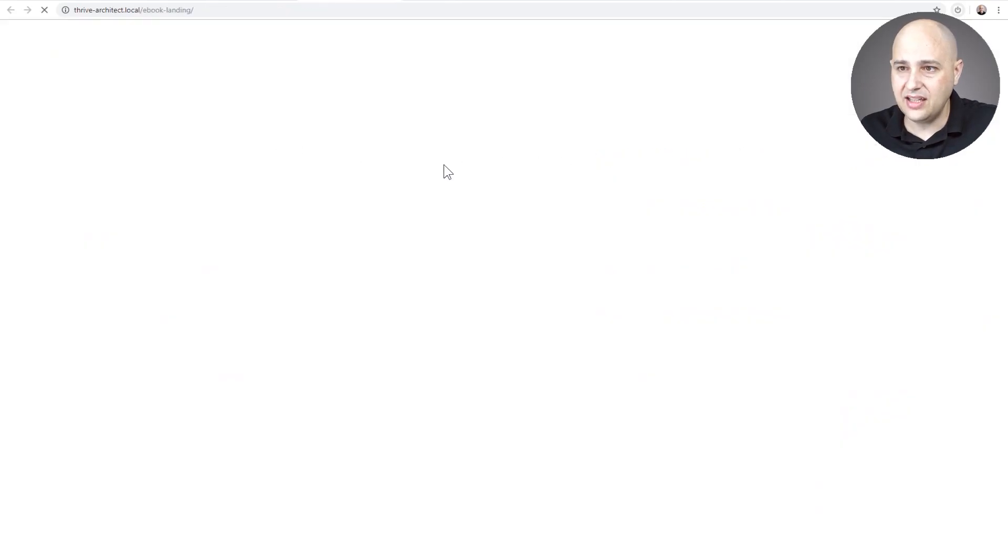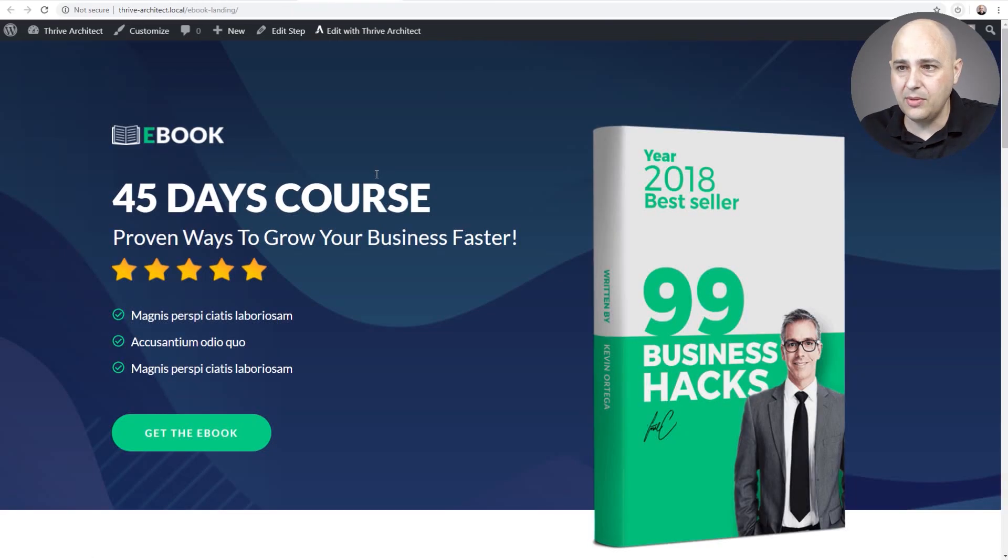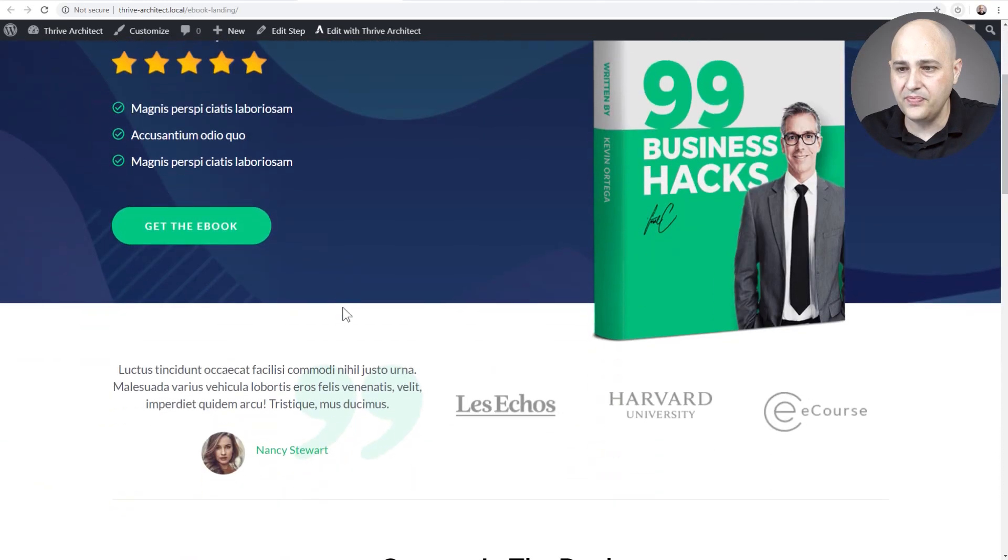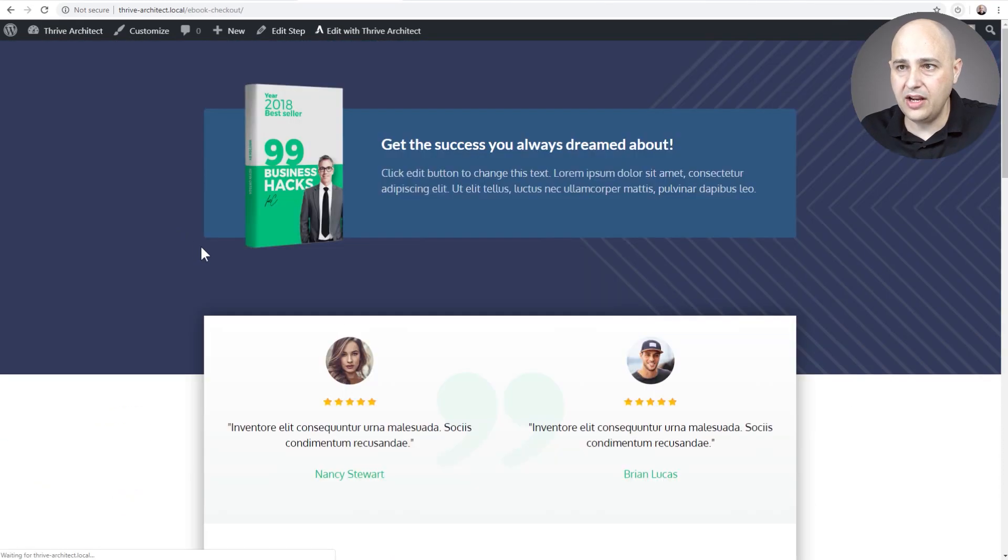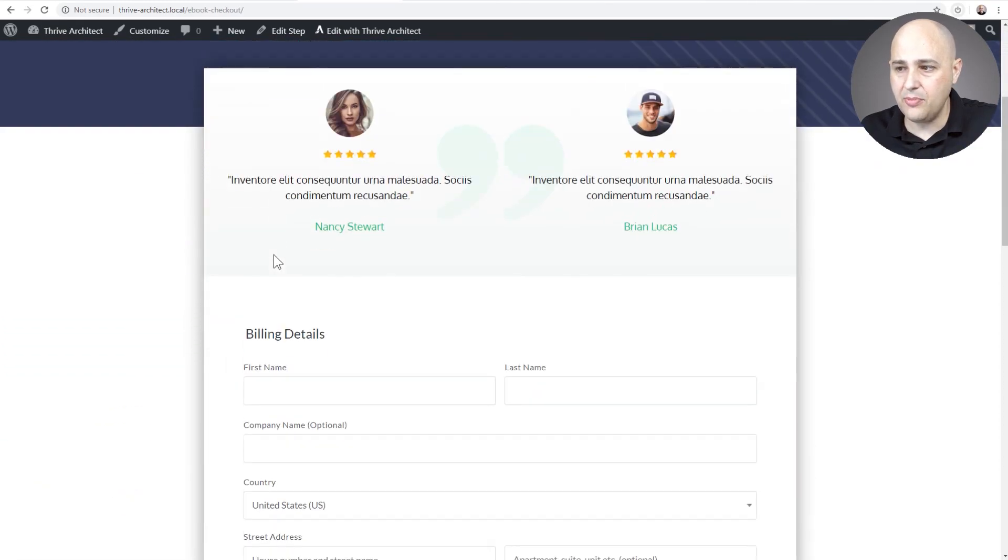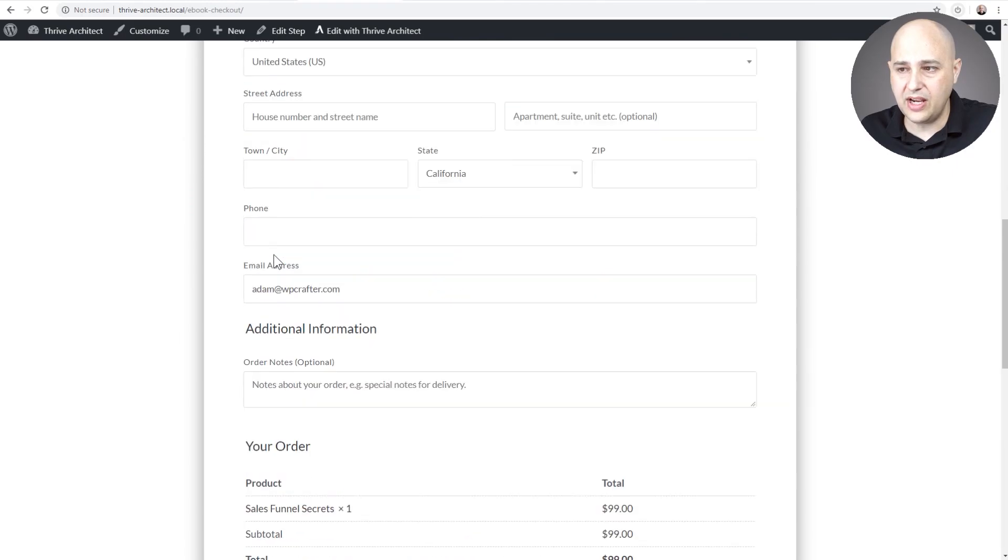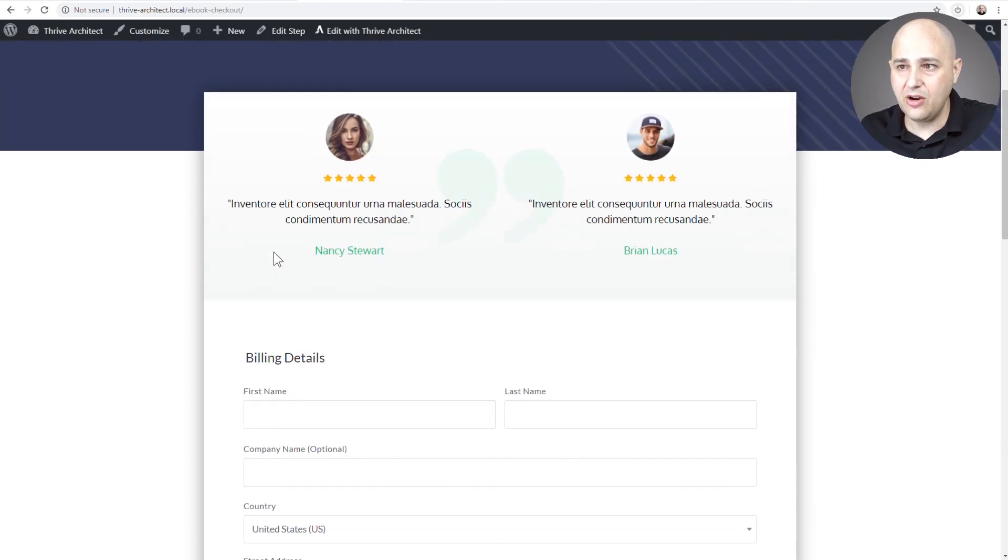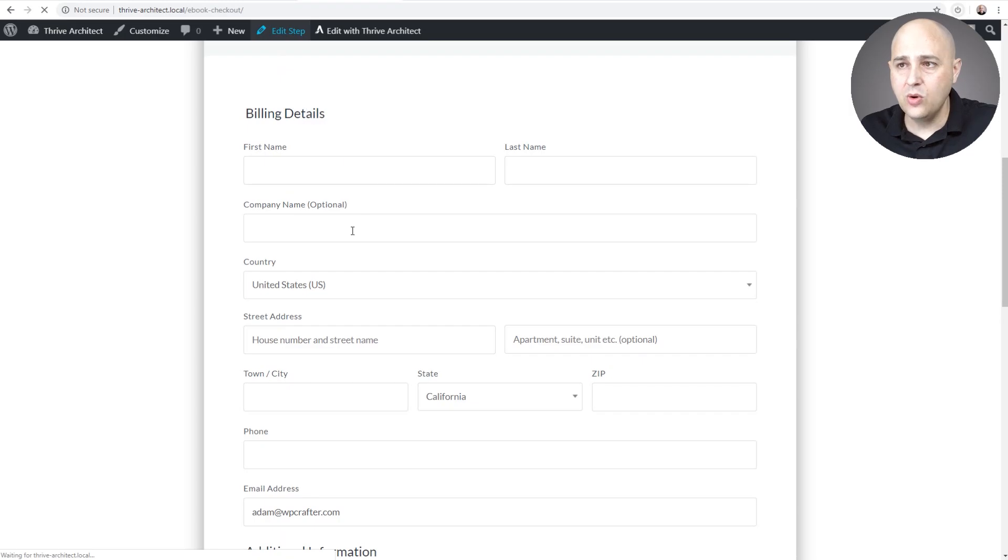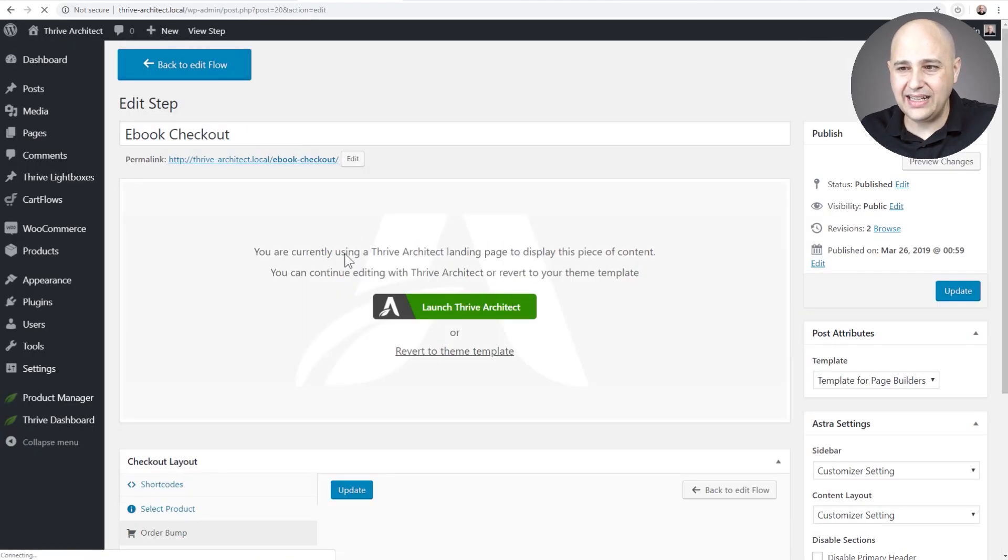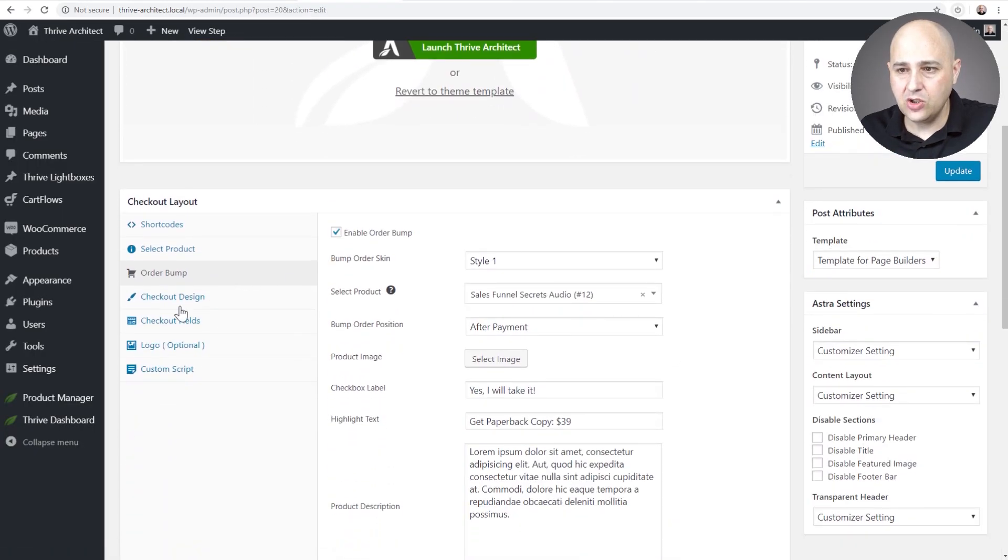So now you can even test it. I'm going to go to the landing page right here and I'm going to click on this and it should take me right over to the checkout page which is right here.